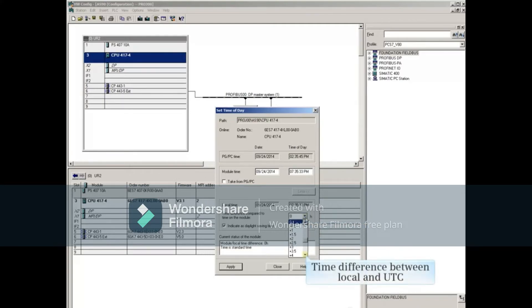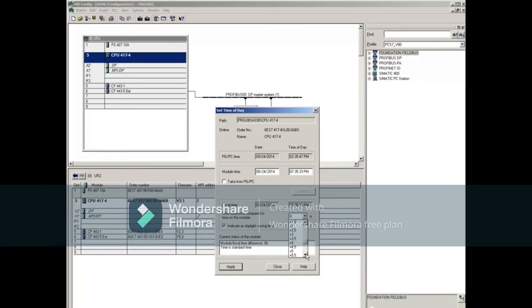The time difference between UTC and local can be entered here. In this example, we'll use Plus 5.